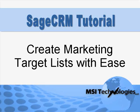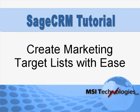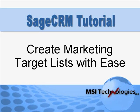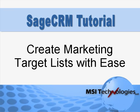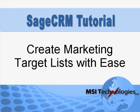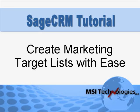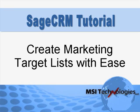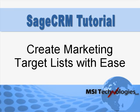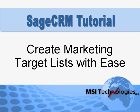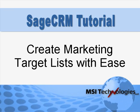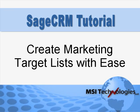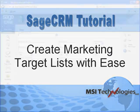Sage CRM provides a strong set of marketing tools that help keep your company in front of leads, prospects and customers. The starting point for most marketing efforts is the creation of a target list. In this tutorial, we'll show you how to build target lists for your marketing campaigns in Sage CRM.